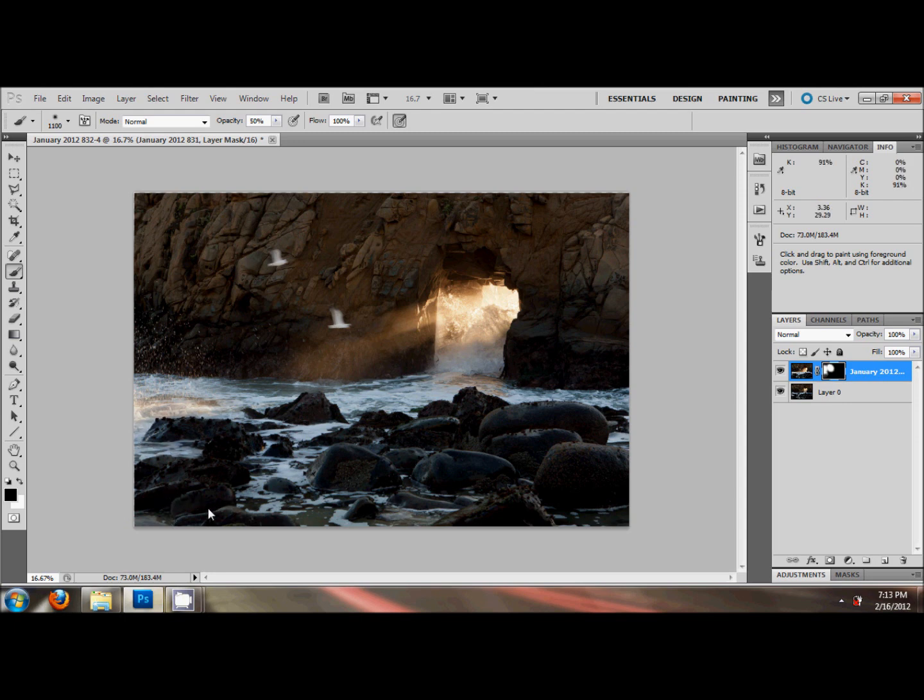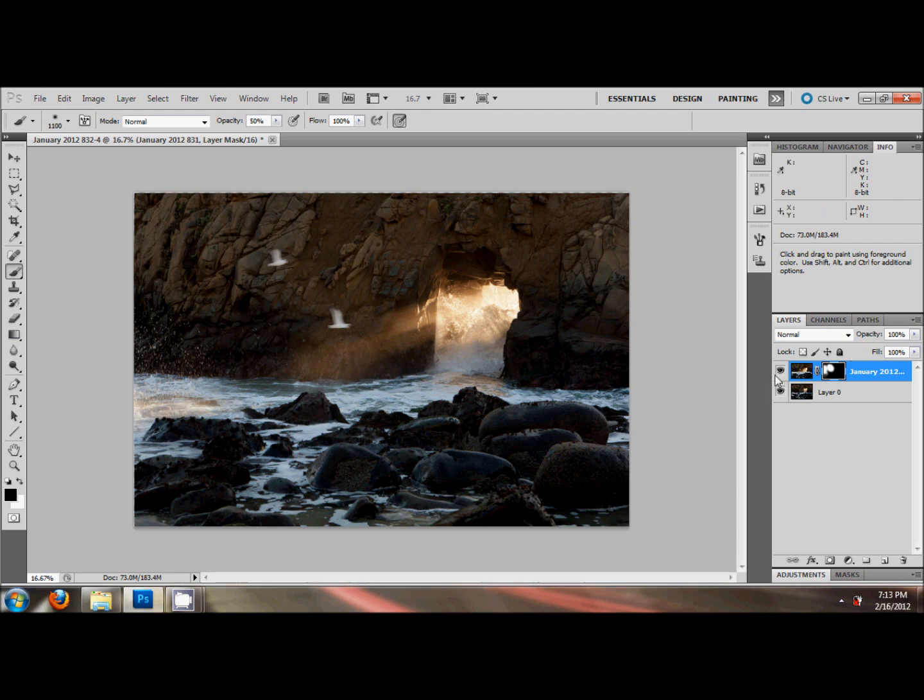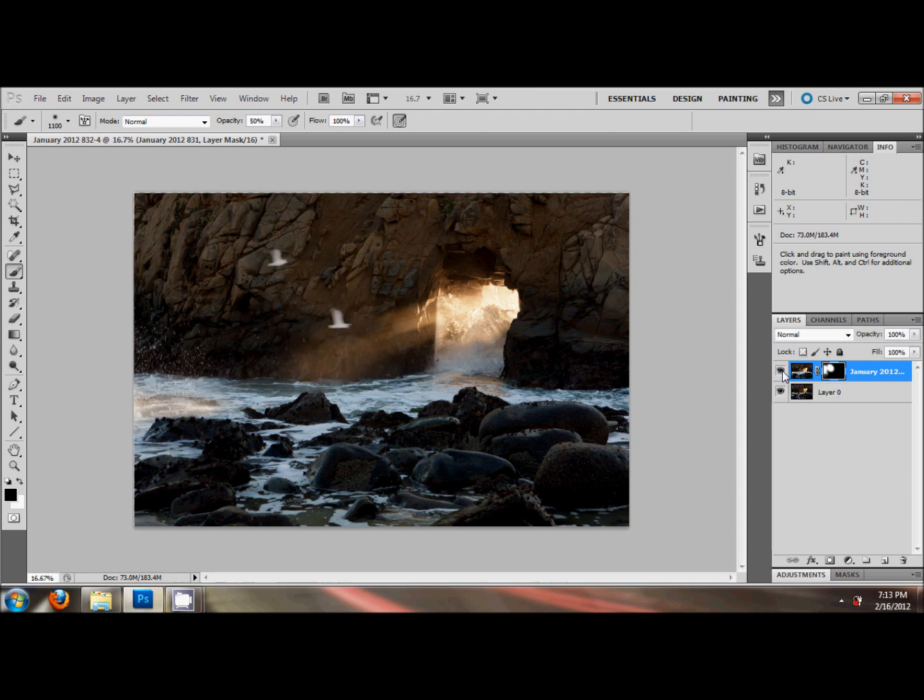So there you have it. Looks pretty decent. This is the plain old sea cave, no seagull, no splash. And there it is with the splash.